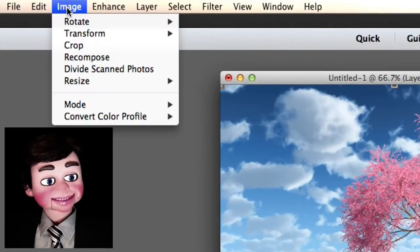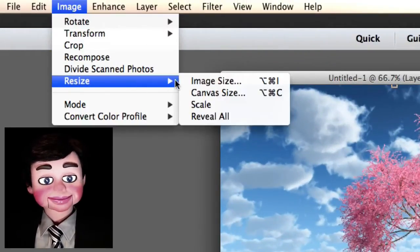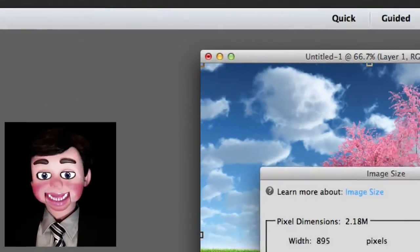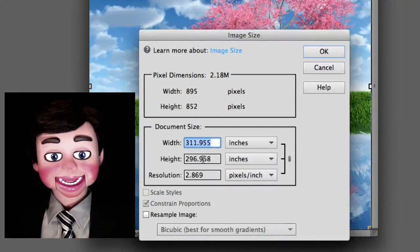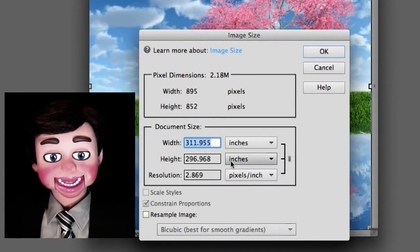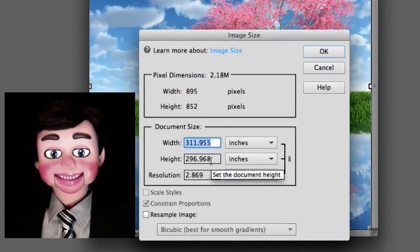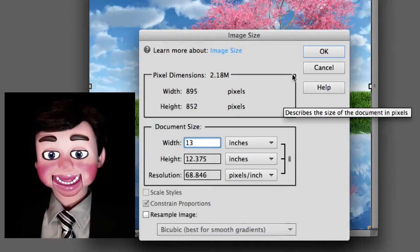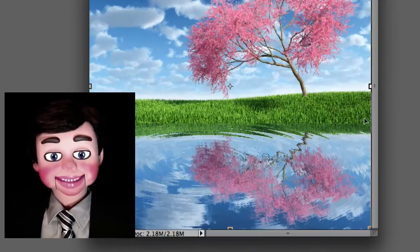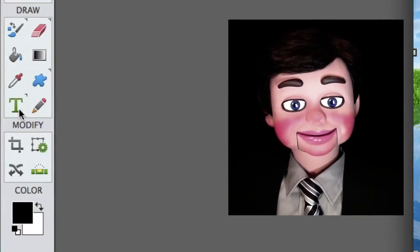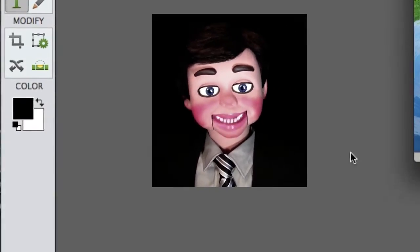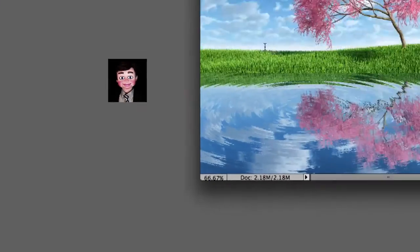So we are going up to Image, Resize, and Image Size. Now look at this. 311 inches by 296 inches. That's like the size of a two-story wall. No wonder the text is so small. Okay, I just changed it to like 13 by 12.